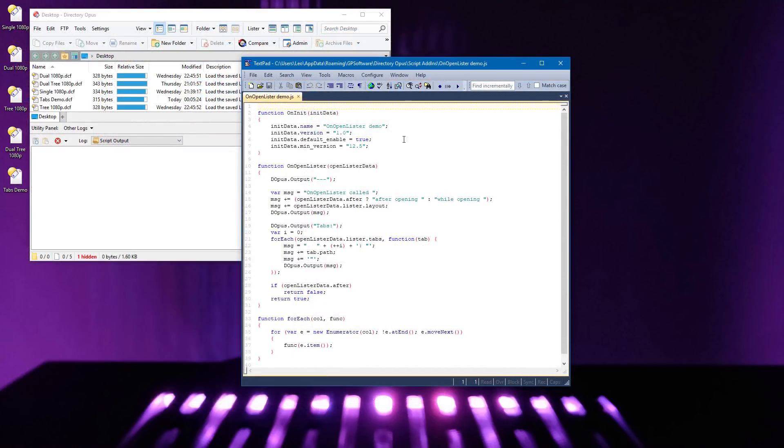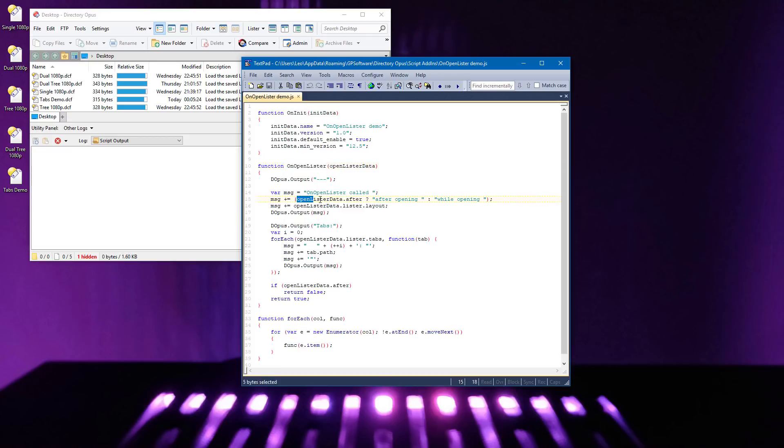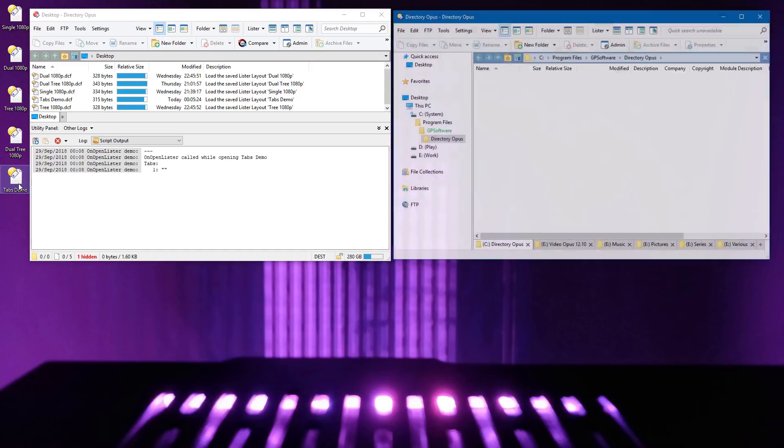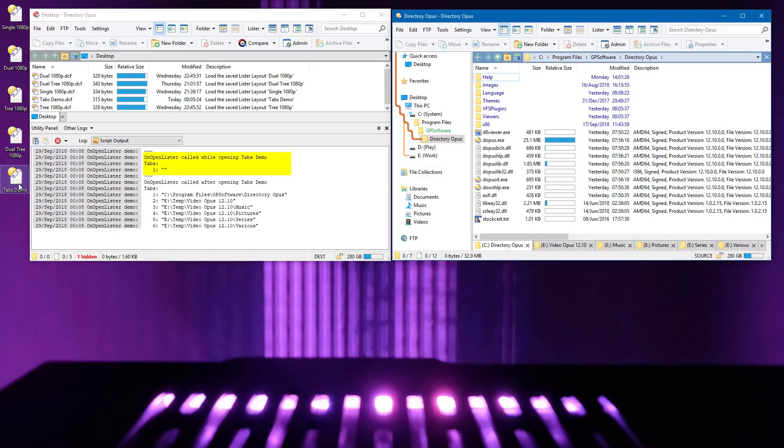The onOpenLister scripting event is triggered when a new Lister window opens, but it runs before any of the folder tabs for that window have been created. That was a problem if you wanted your script to do things to or with those folder tabs since they didn't exist yet when your script was called. These scripts can now request that the onOpenLister event be called a second time after the tabs are open for those situations.